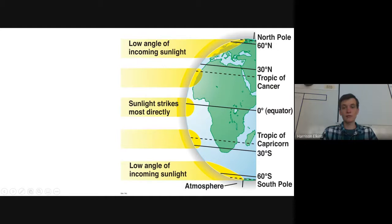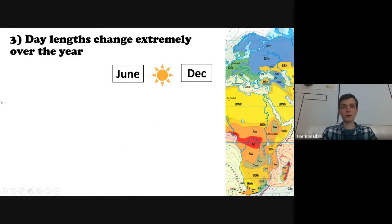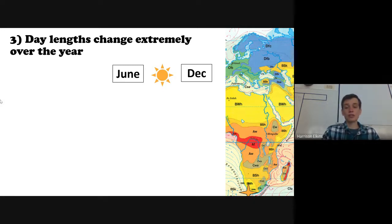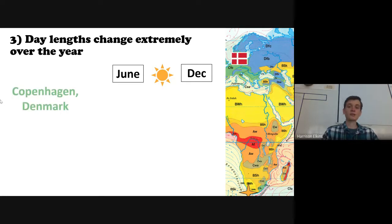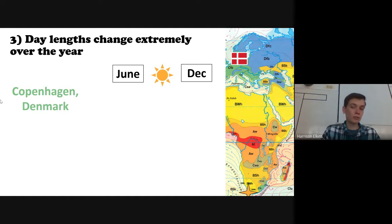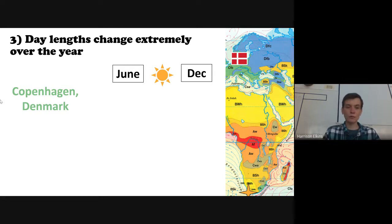Another illustration confirms: sun strikes more directly at the equator, generating more heat. At higher latitudes, the low angle of incoming sunlight spreads energy across a larger area, resulting in colder temperatures.